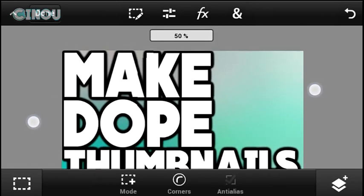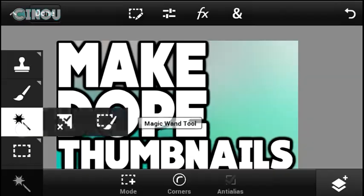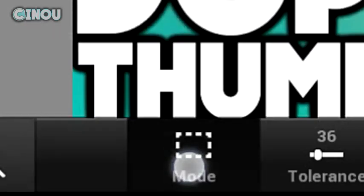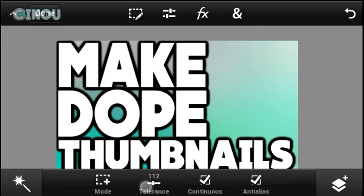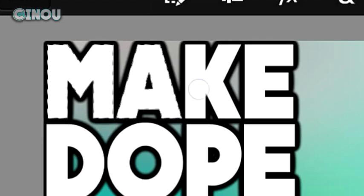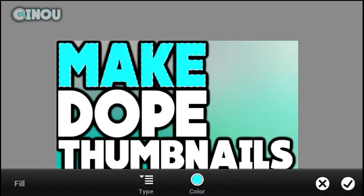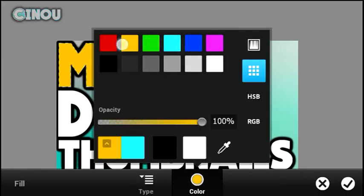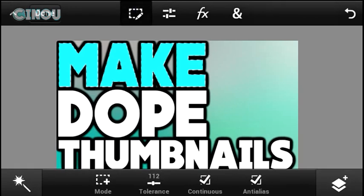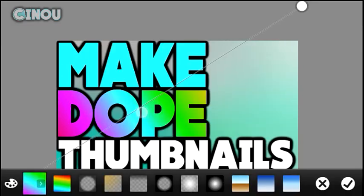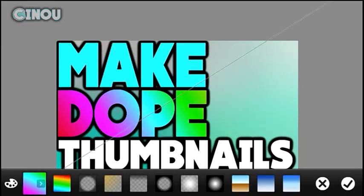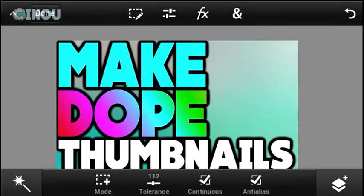Now add some color effects to your text. Select the magic wand tool, set the mode to plus, and select the letters you'd like to colorize. Once done, hit the fill and stroke option and change the color of your text — it looks really awesome. I always use this effect in my thumbnails. Then do the same for the other words, changing the color each time for variety.